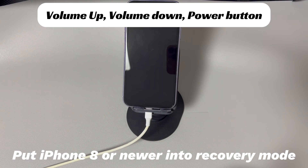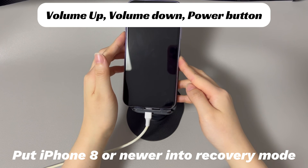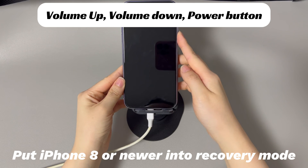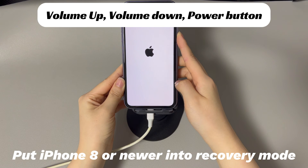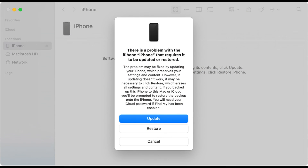Follow the on-screen instructions to enter recovery mode. For iPhone 11, press and quickly release the volume up button, then press and quickly release the volume down button. Finally, press and hold the side button until the recovery mode screen appears. When you see the dialog box on your computer, choose the Restore option to erase all data and settings and restore your iPhone to factory settings. Wait until your iPhone reboots and shows the Hello screen, then set it up — your device should be up and running.